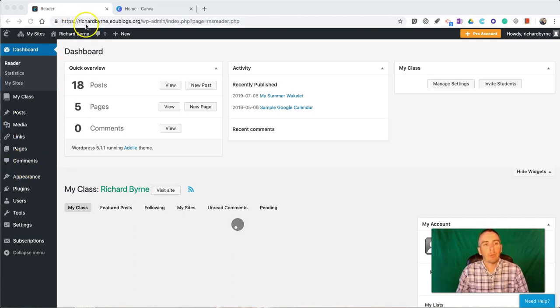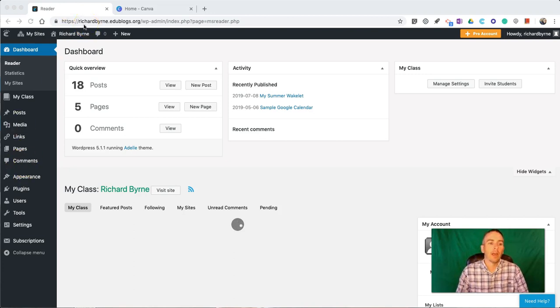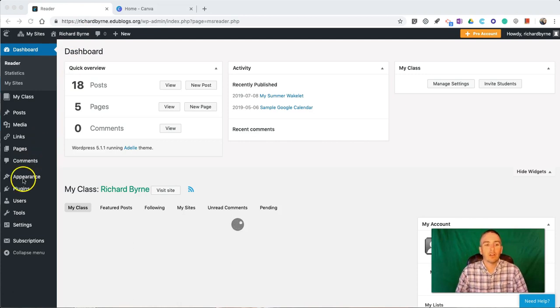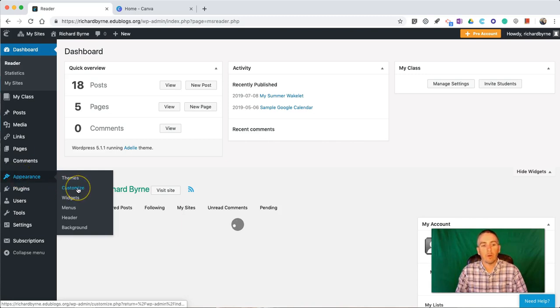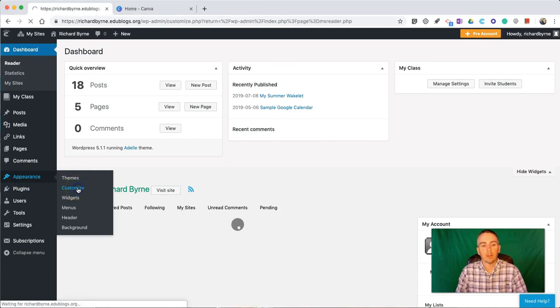So, here I am, I'm in my Edublogs dashboard, and we want to go in and take a look at the appearance on the left-hand side. And in this menu on the left-hand side, let's select Customize,